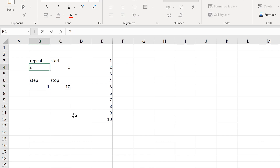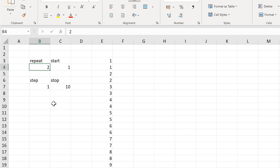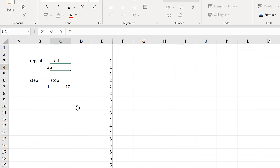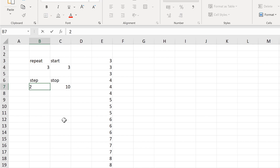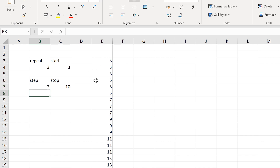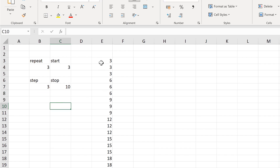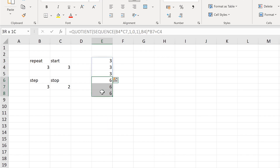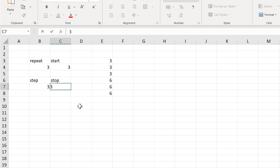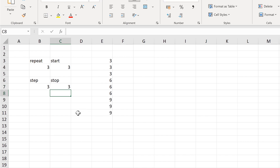But if we vary these numbers we can check that everything is working correctly. Putting 2 in here makes each number repeat twice, and 3 makes each number repeat 3 times. Changing the start to 2 gets the numbers to start at 2. Changing the step to 2 makes the numbers increase by 2 each time — so 3, 5, 7. Changing the stop to 2 gives just 2 numbers repeating, and changing it to 3 gives 3 numbers.